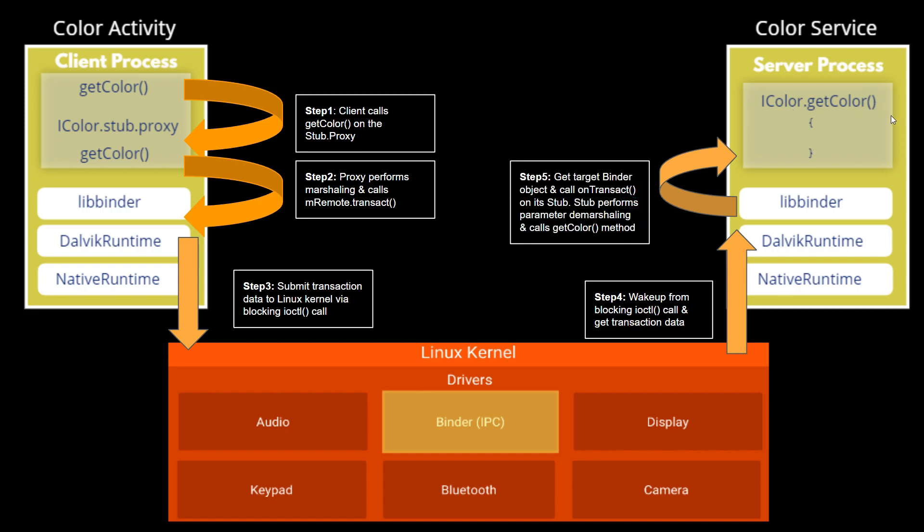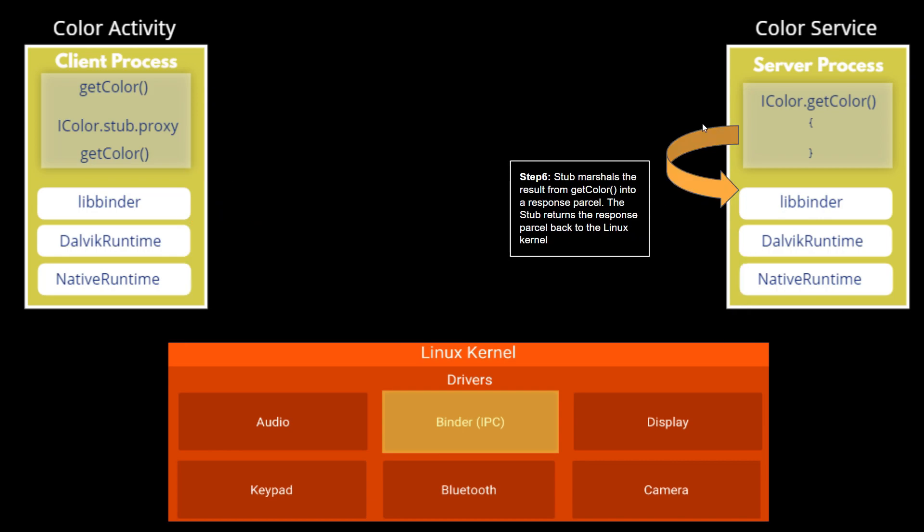The stub performs parameter demarshaling and calls the getColor method. In step six, stub marshals the result from the getColor method into a response parcel.